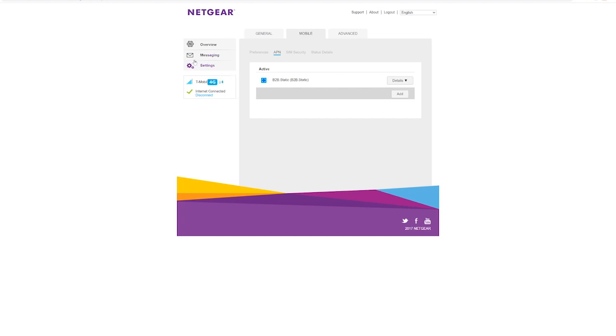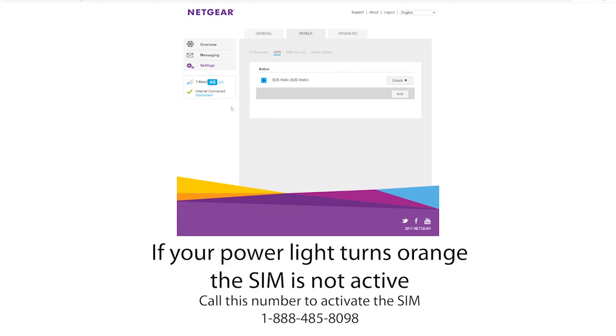You've completed your setup. Thank you. If at this point your power light turns orange, please call the below number to activate your sim.